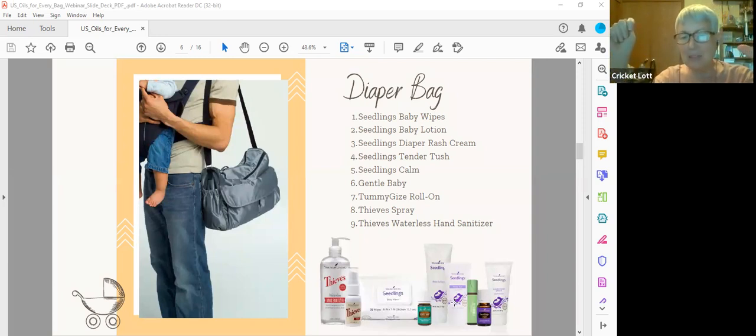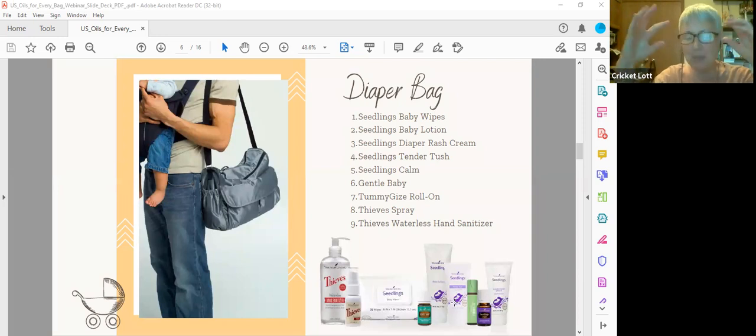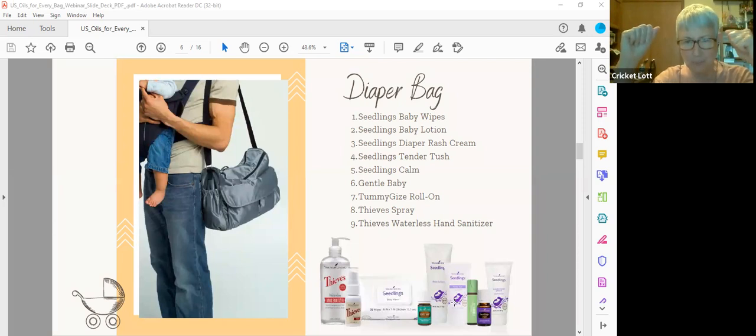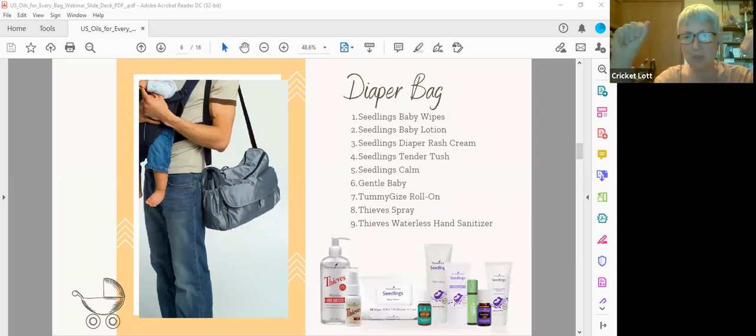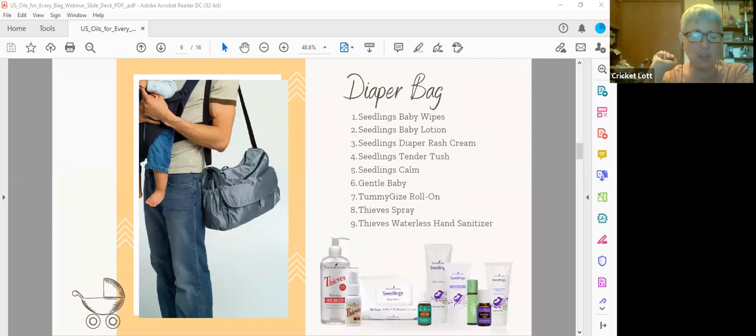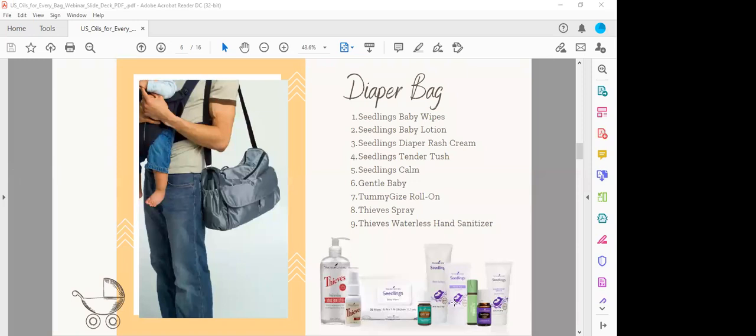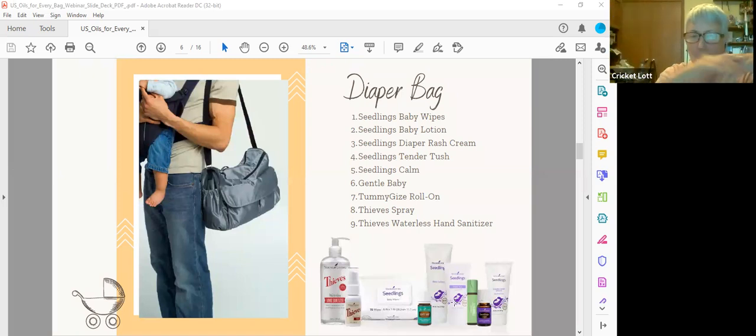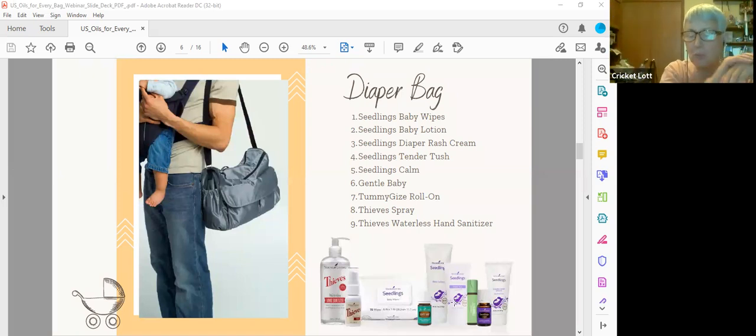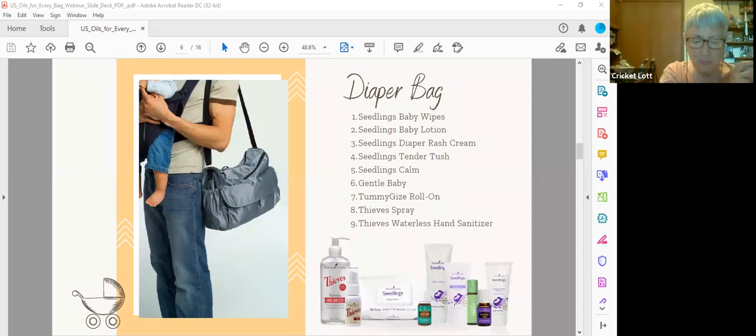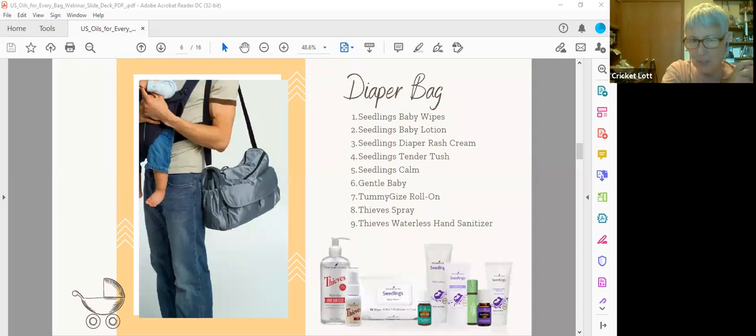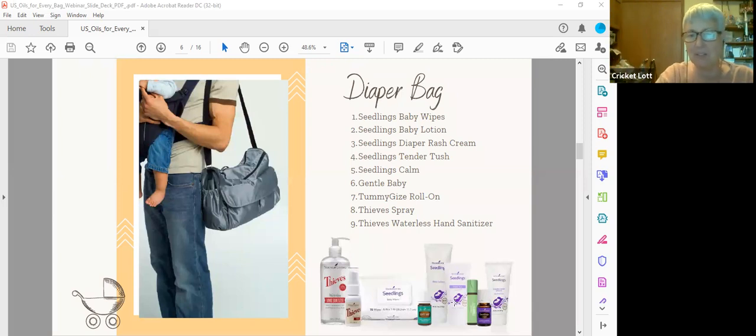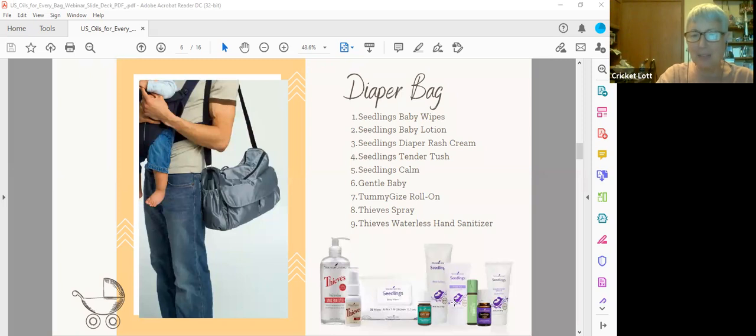And then there's also Gentle Baby, which is coriander, geranium, palmarosa, lavender, ylang ylang, and Roman chamomile. Now my niece absolutely cannot stand the smell of lavender, but she loves Gentle Baby. So the lavender in the Gentle Baby is not very strong. So if you have someone that doesn't want to go with the lavender, just direct them to the Gentle Baby. And then of course Tummy Gize roll on for the infant, you can put that on their feet if you don't want to put it on their belly. And Thieves spray and Thieves hand sanitizer are great ones for the mom bag too.